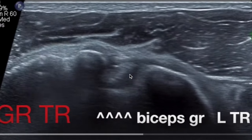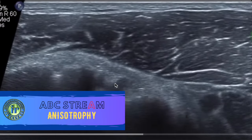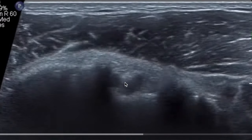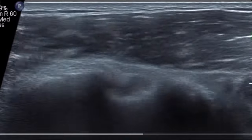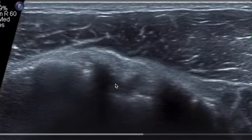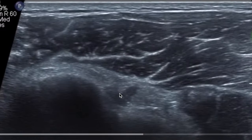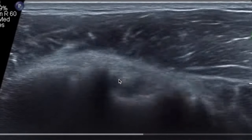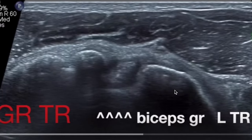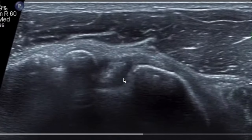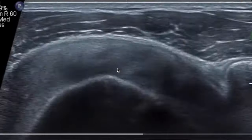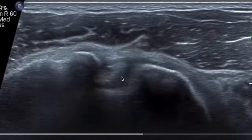Anisotropy is an artifact encountered especially in muscles and tendons during musculoskeletal examination. When the ultrasound beam is incident on a fibrillar structure such as a tendon or ligament, the fibrils reflect the majority of the sound beam away from the transducer, so the transducer receives no signal back and assumes the area is hypoechoic. This can lead to an incorrect diagnosis of tendinosis or tendon tear. On the image of the biceps tendon, a hypoechoic area within the tendon is visible — this is not an abnormality, but the artifact of anisotropy.